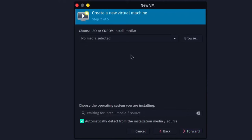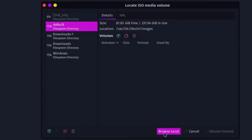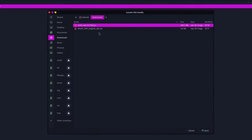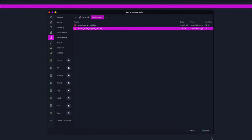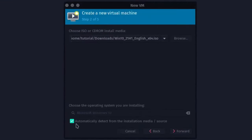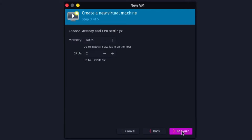Click on Browse and then Browse Local to select the ISO. Navigate to the Windows 10 ISO you downloaded, choose it and click Open. Make sure to check 'Automatically detect from installation media'. Click Forward. Now choose the memory and CPU settings — the default memory is 4 GB and CPUs is 2.